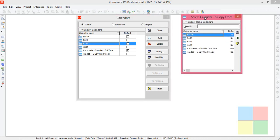It will ask you to copy one of the existing calendars. You can't directly create a calendar, you'll have to select one of the existing calendars.